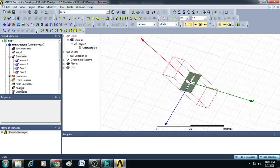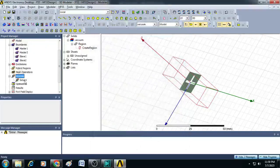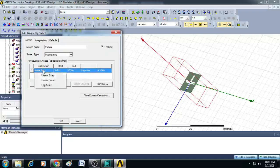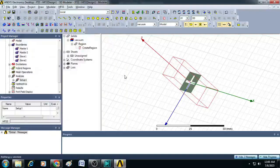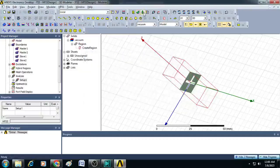Now let us create the analysis setup by right-clicking on analysis and selecting add solution setup. Set the frequency to 12.5 gigahertz and number of passes to 18, then click OK. Click the plus symbol, select setup 1, right-click, and add frequency sweep. Set the range from 10 gigahertz to 15 gigahertz, select linear count, and give a count of 201, then click OK. Click the validate button to ensure no errors exist in the design, then close and click analyze all.